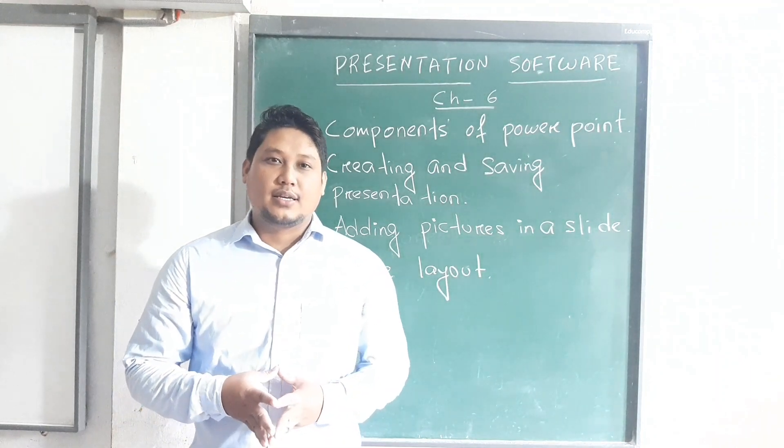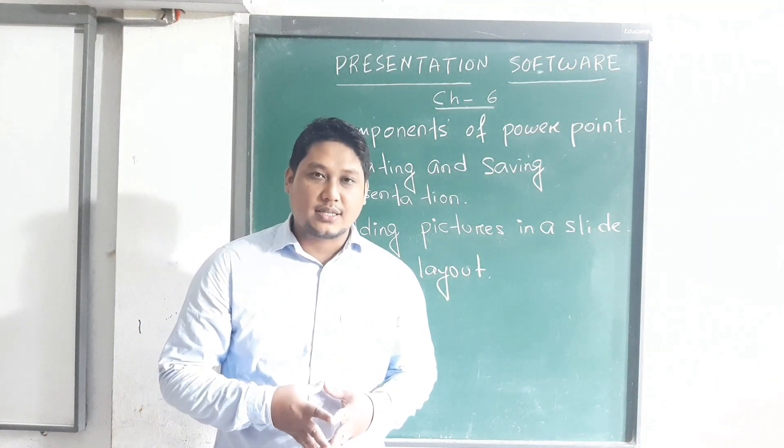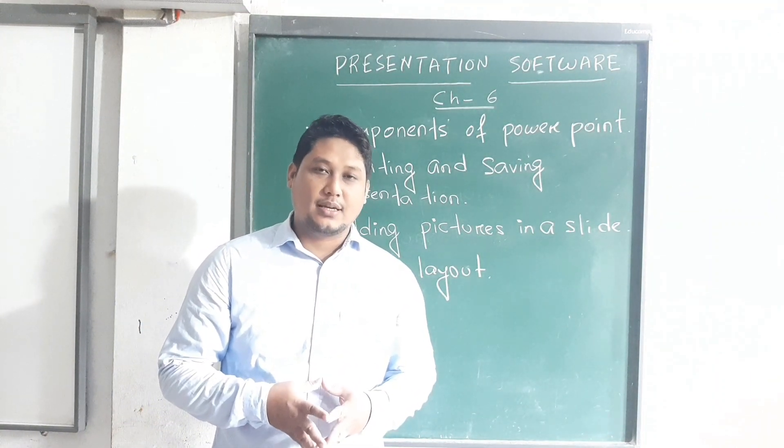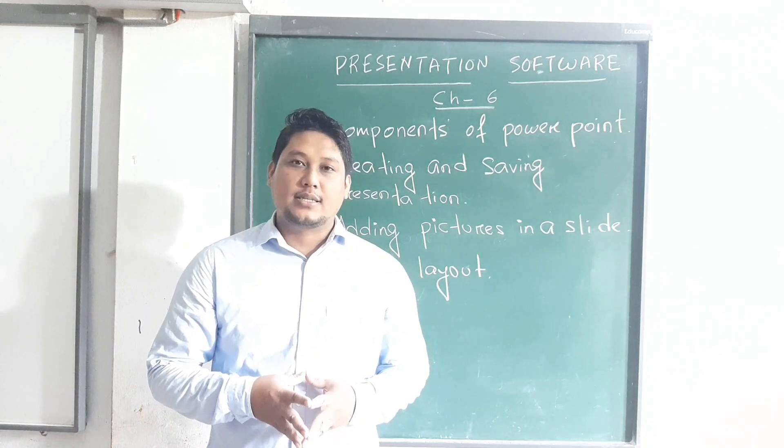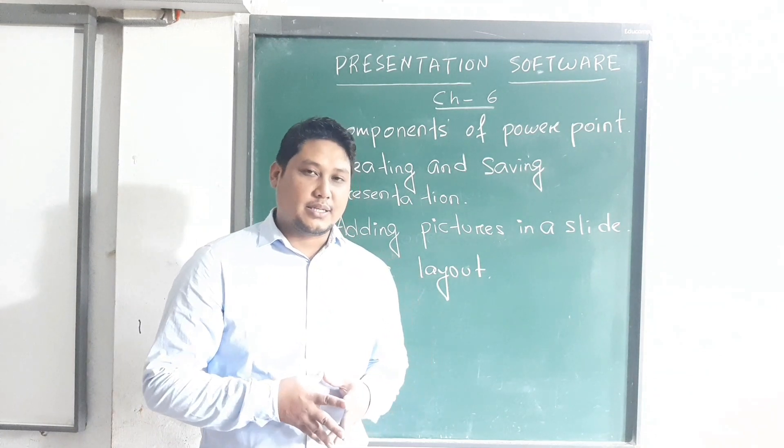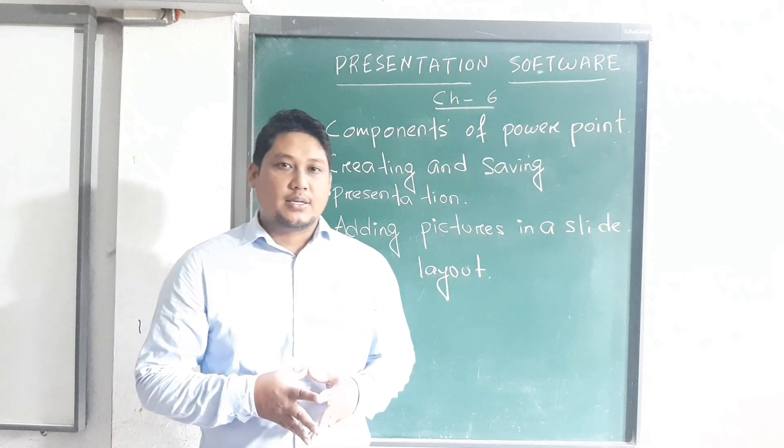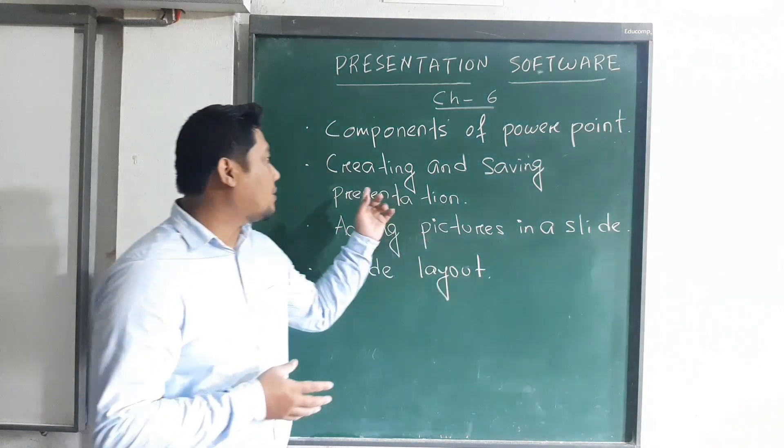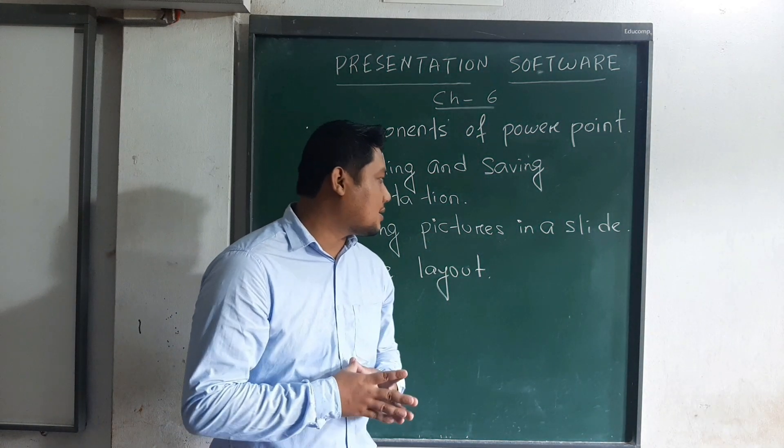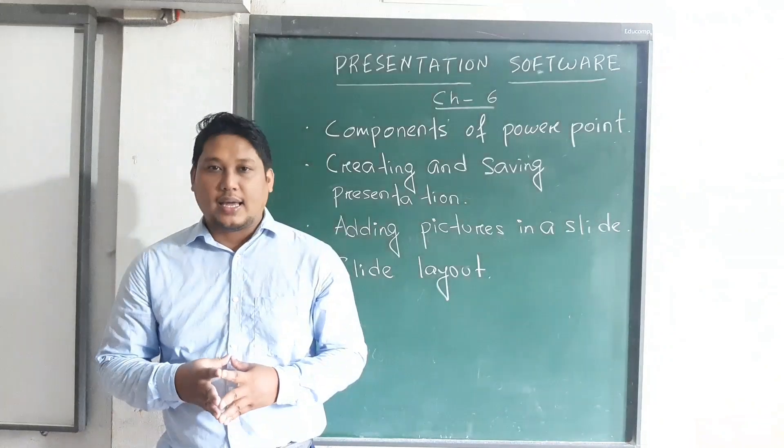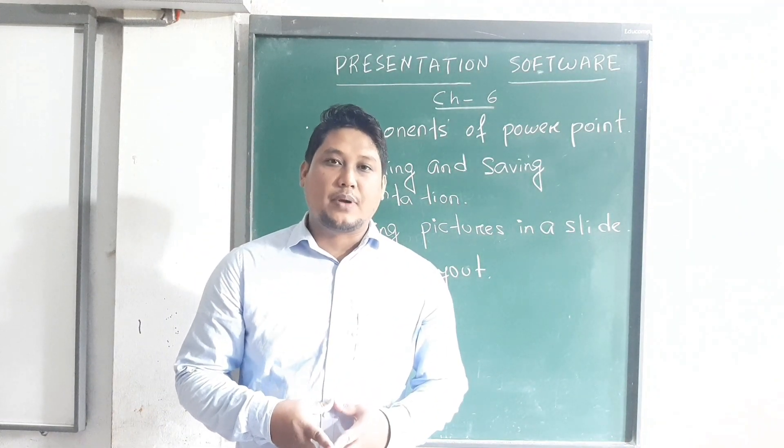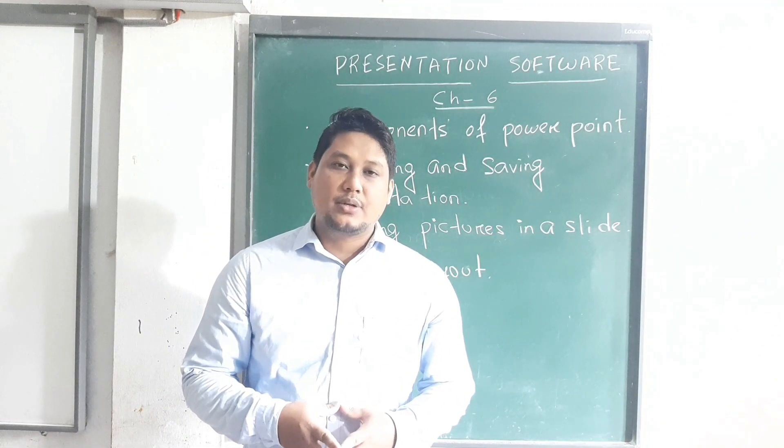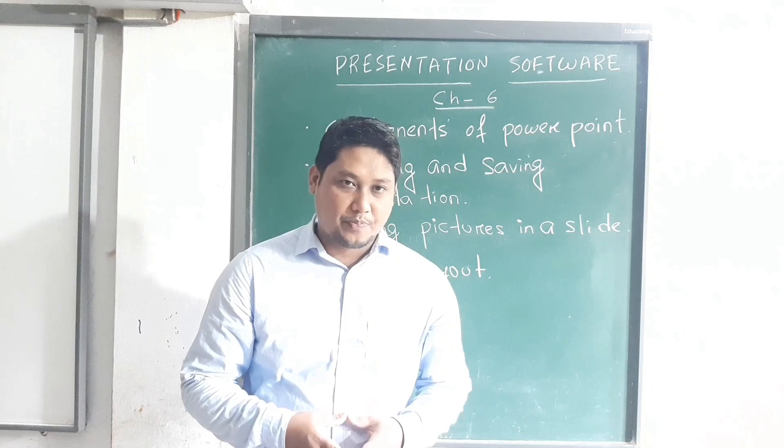Good morning students, in today's computer video class we will be doing the last chapter of second term: presentation software. These are some topics which we will discuss in this chapter. At the end of this lesson, you will get one practical assignment which you can practice at home.